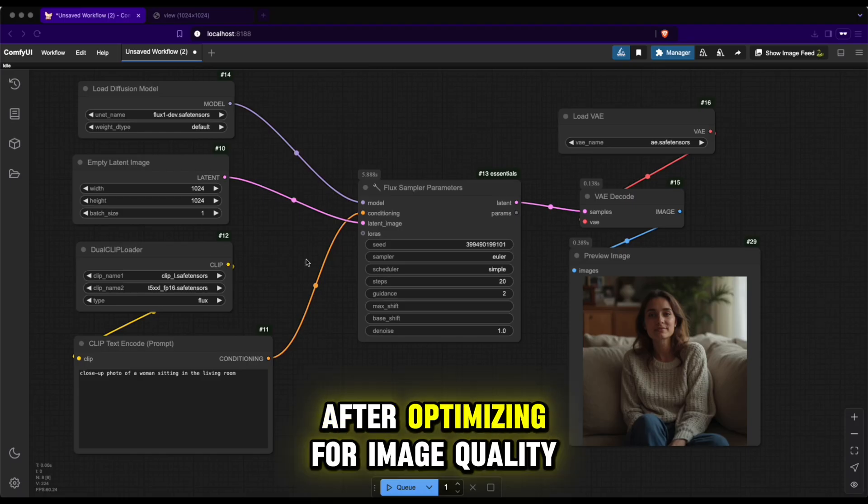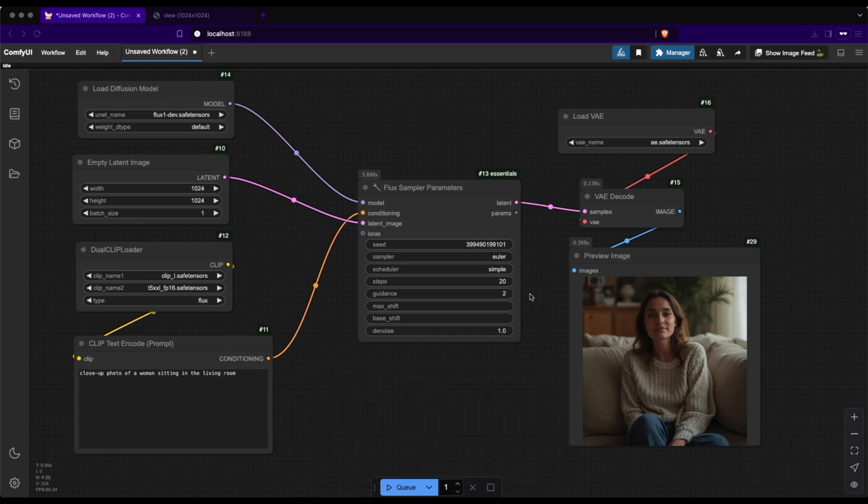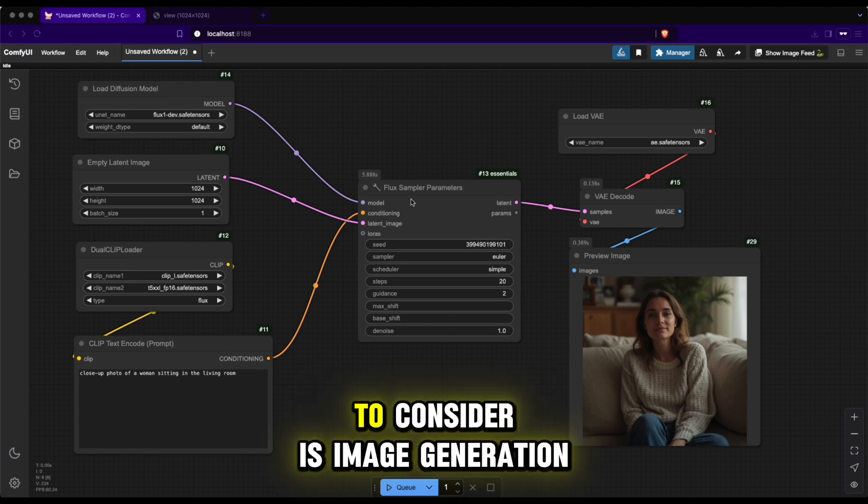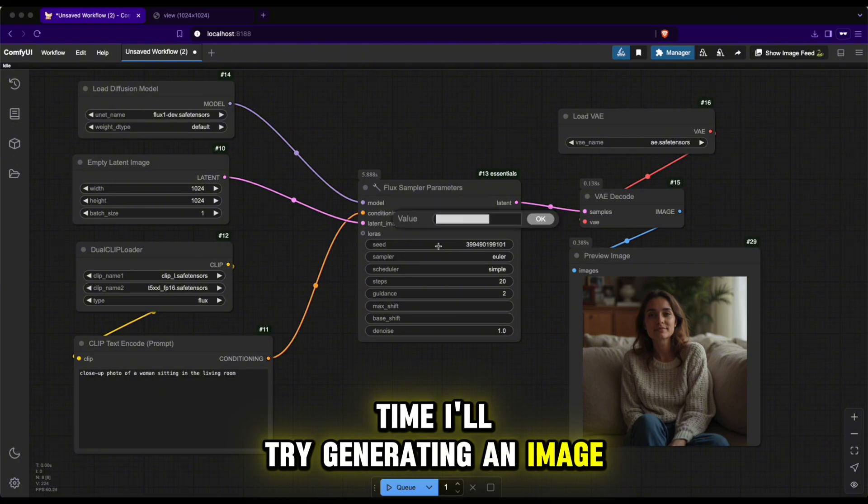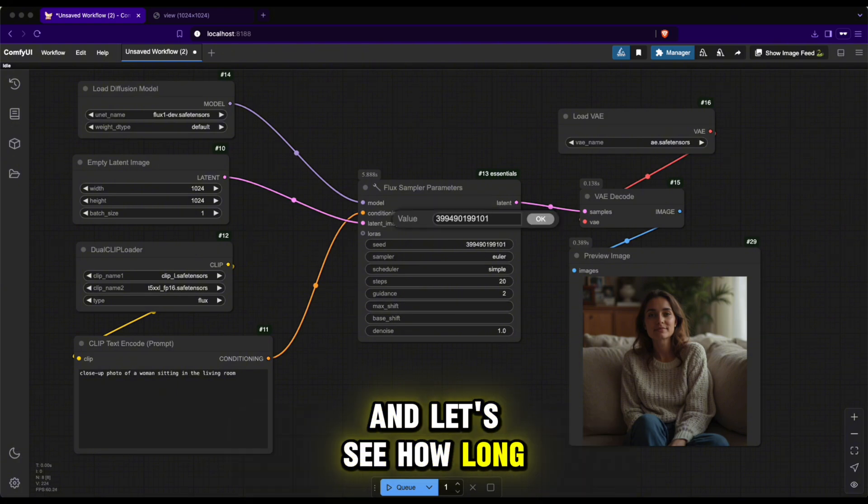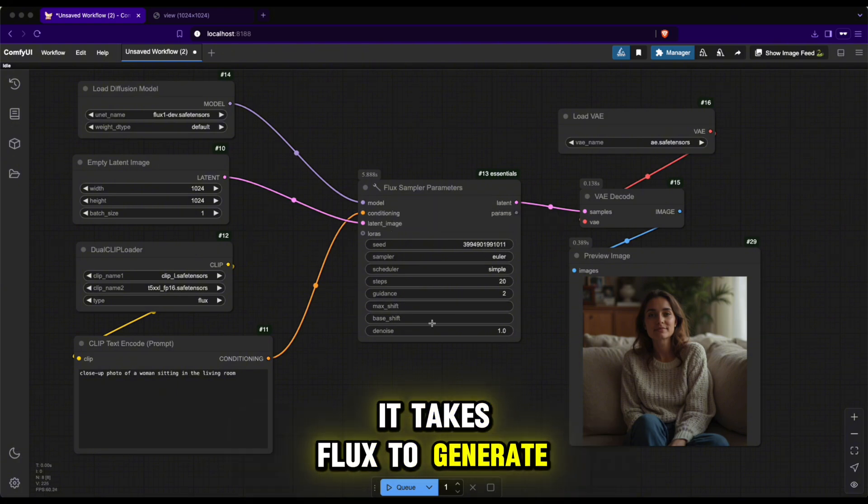After optimizing for image quality, the next thing you need to consider is image generation time. I'll try generating an image and let's see how long it takes Flux to generate.